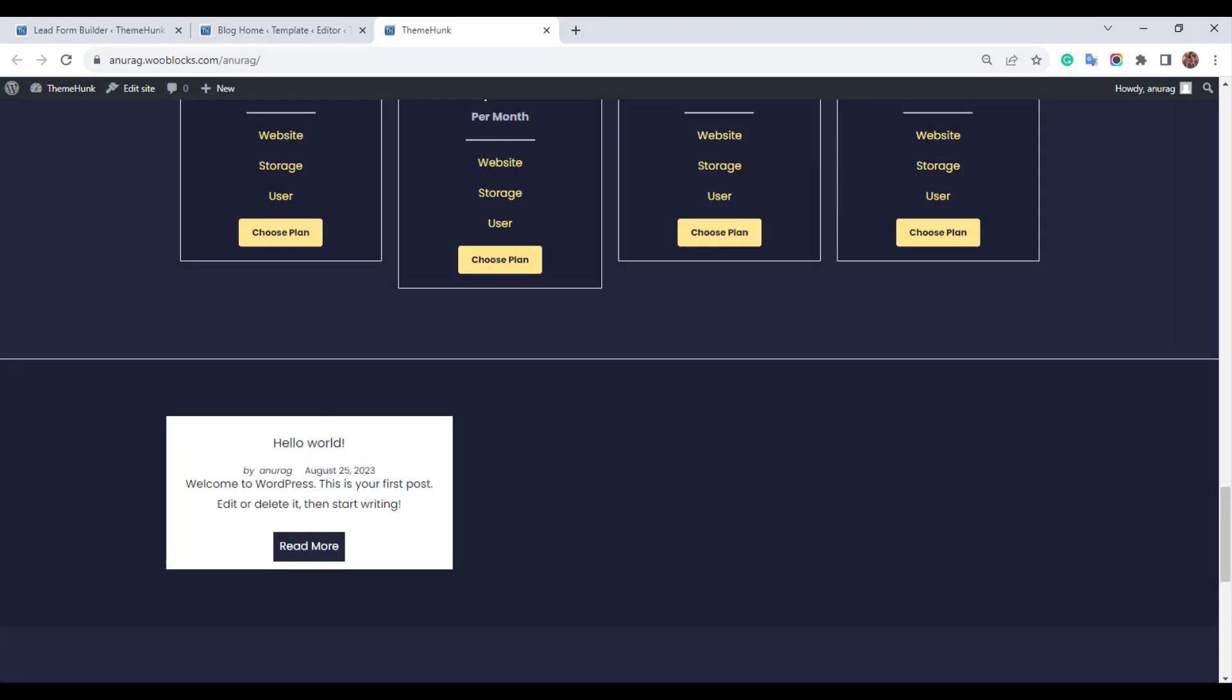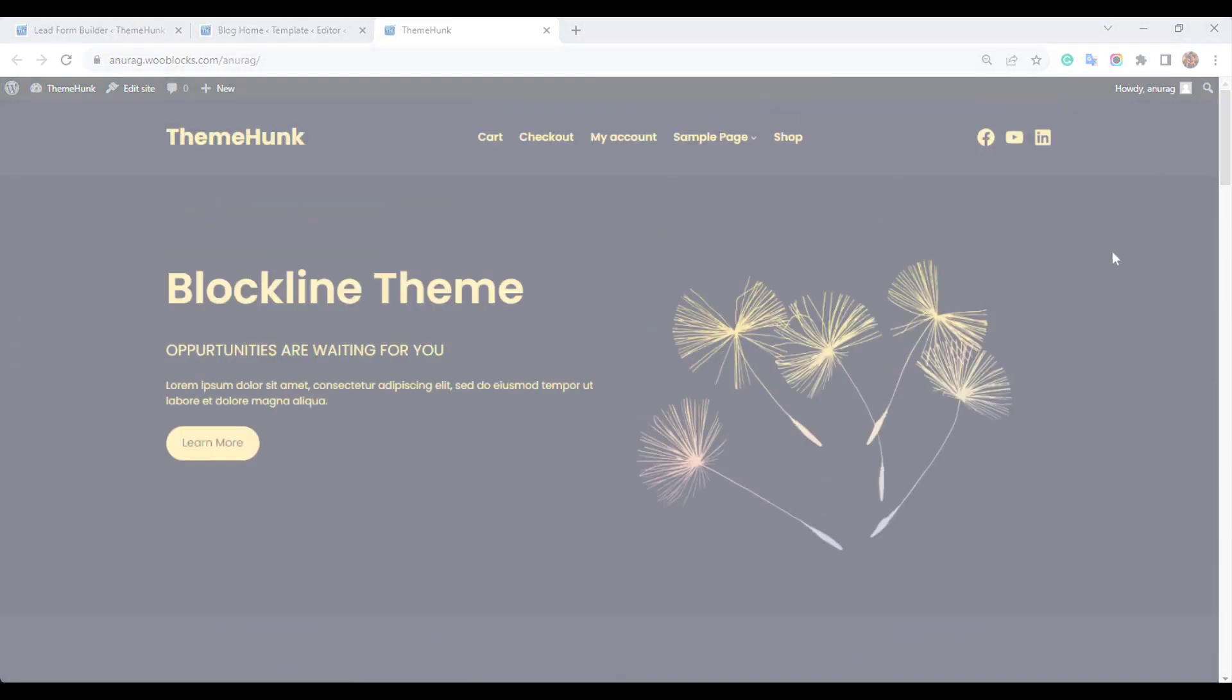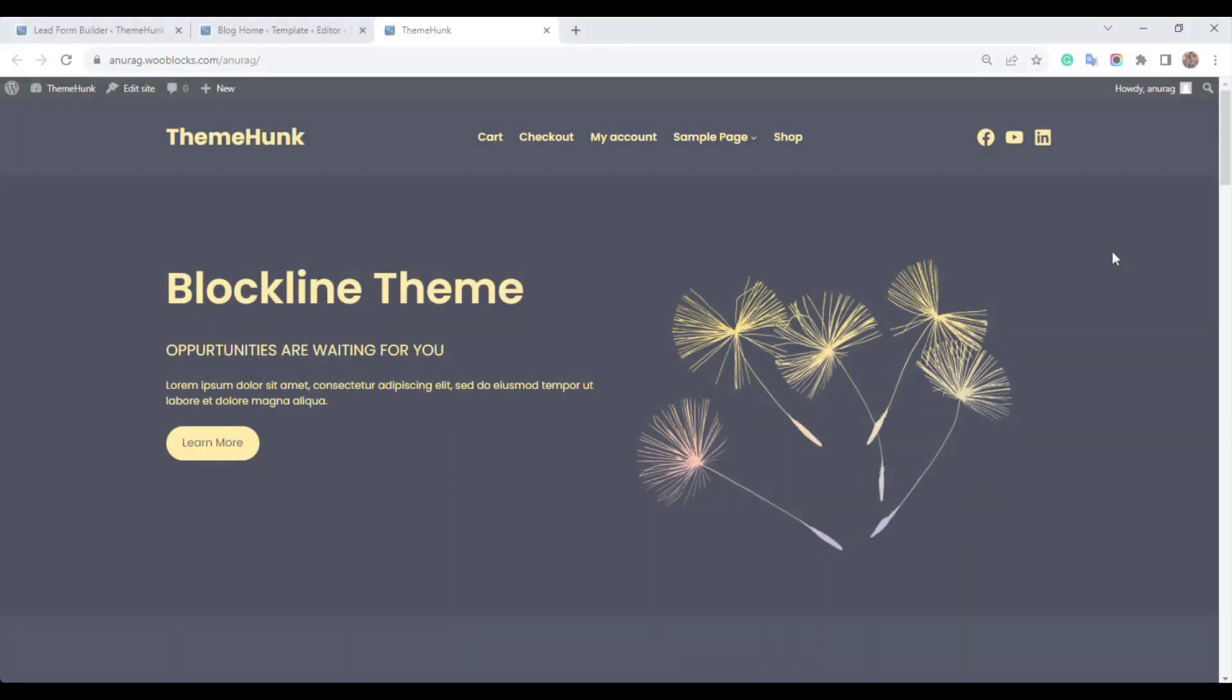In this video I have used Blockline theme. It is elegant, attractive, and perfect for your website. For more information, check out the link in the description.